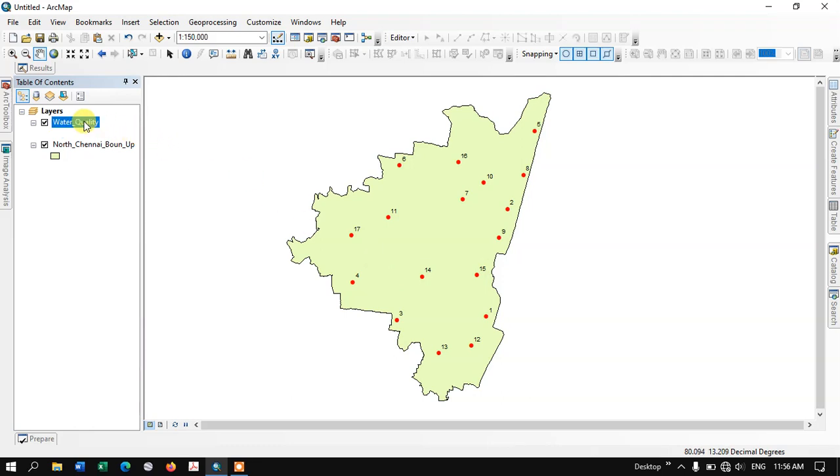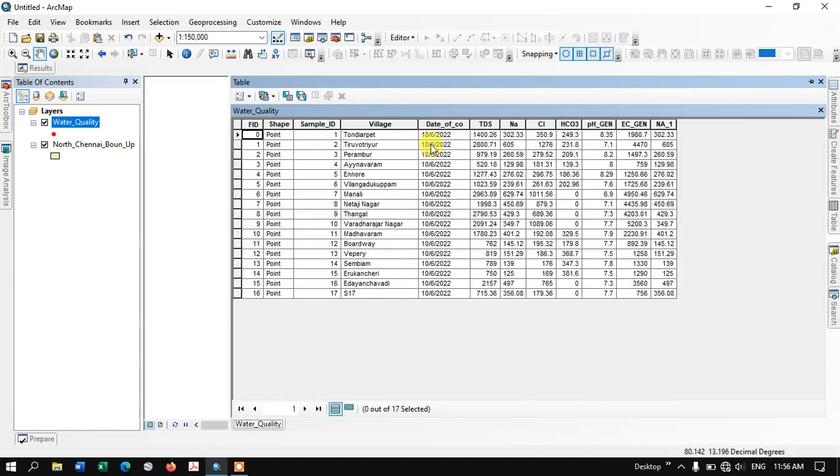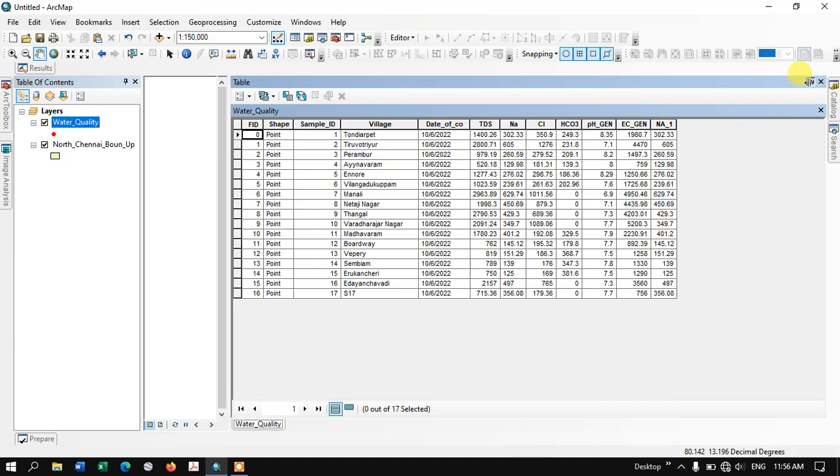Here you can see the water quality is my point data. Let me open the attribute table and show you. So here you can find information about these points, and we are going to add X and Y values using a tool.